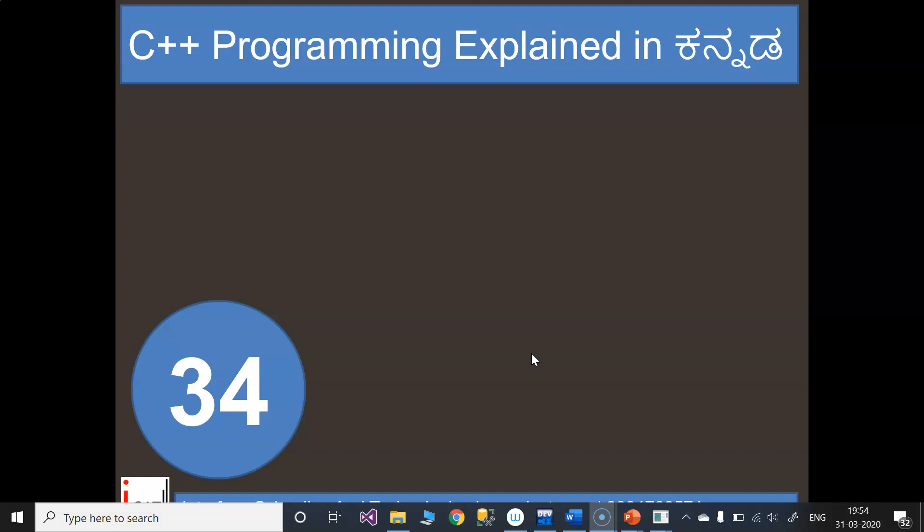Hello all, welcome to iSAT Interface, Cooling and Technologies. My name is Raghu Gurumurthy, Software Developer and IT Trainer. Now we are going to discuss C++ Programming.